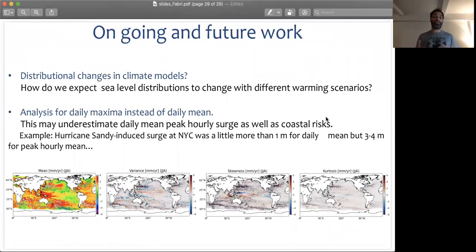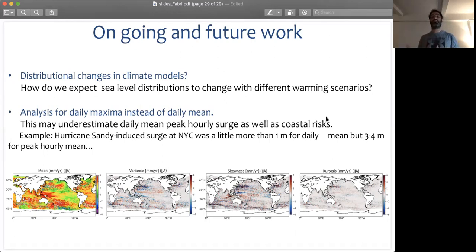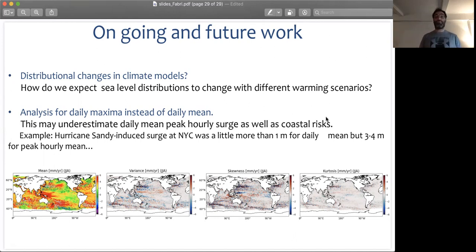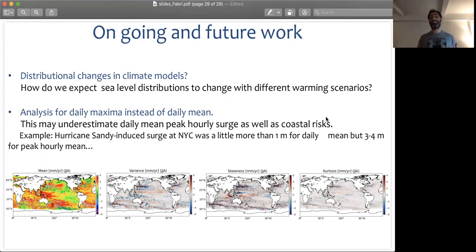For ongoing and future work, we are studying such distributional changes in climate models, where we can look at how sea level distributions are changing under different warming scenarios. Additionally, the results shown are based on daily mean statistics. One of our collaborators, Jian Jun, made the interesting point that we may underestimate the daily mean peak hourly surge as well as associated costs and risks. An example is Hurricane Sandy's induced surge at New York City, which was a little more than one meter for the daily mean but almost three to four meters for the peak hourly mean. It will be interesting to see how changes in distribution are related to our choice of temporal resolution.